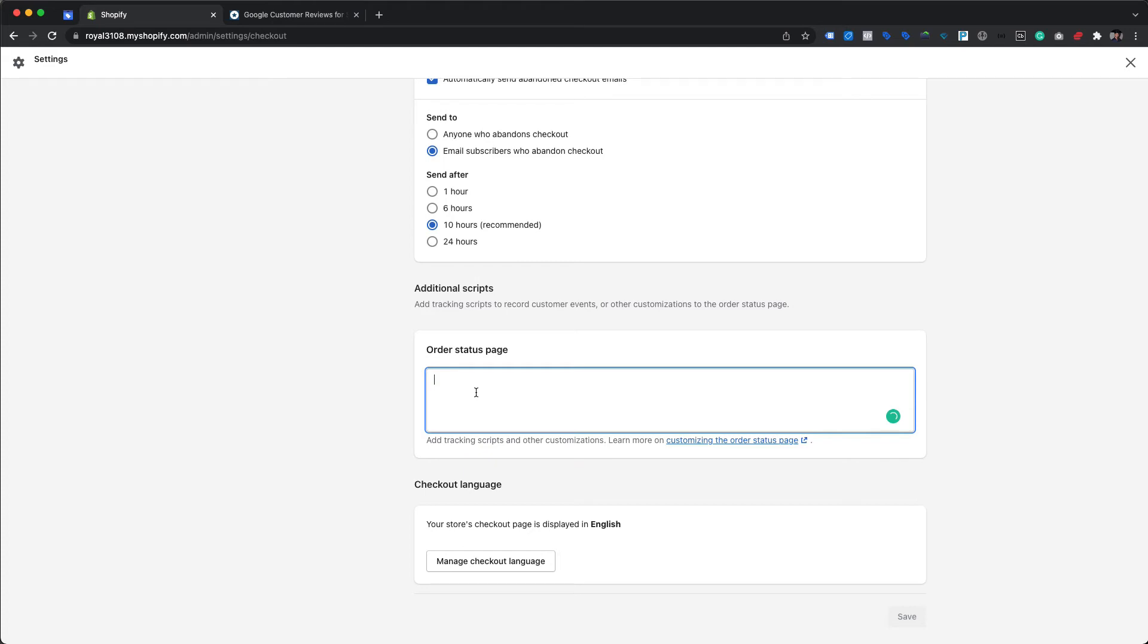Usually, the opt-in pop-up script must be added under the order status page. However, if your store has the post purchase page functionality enabled, you can add the opt-in script in the post purchase page box.